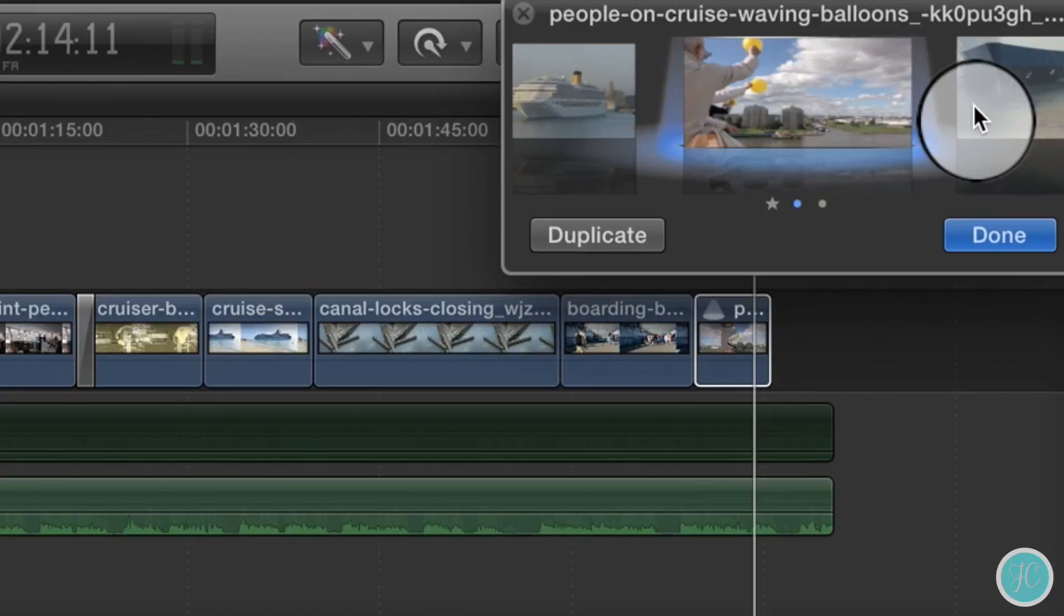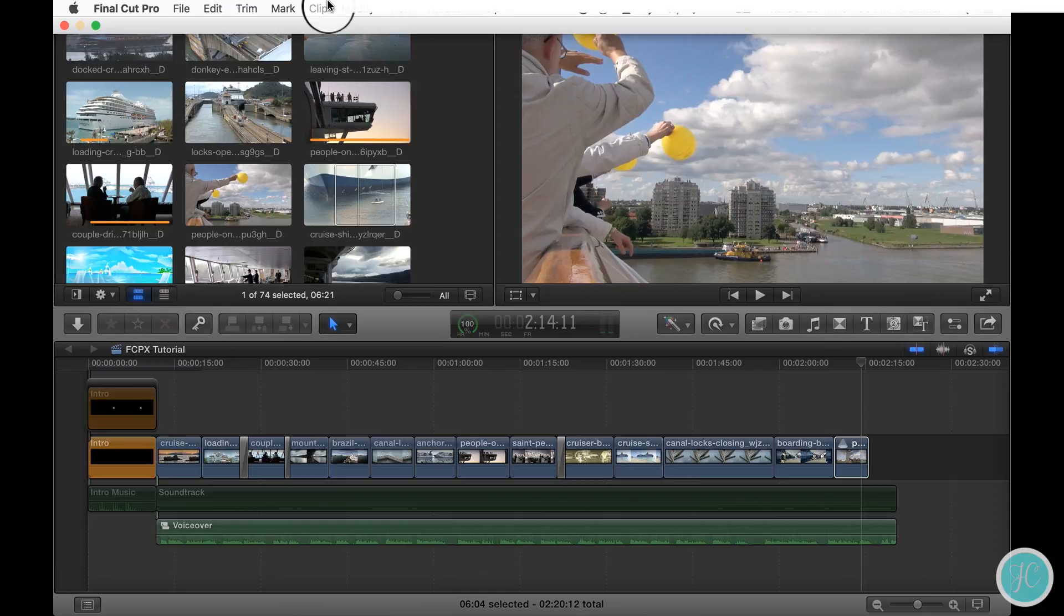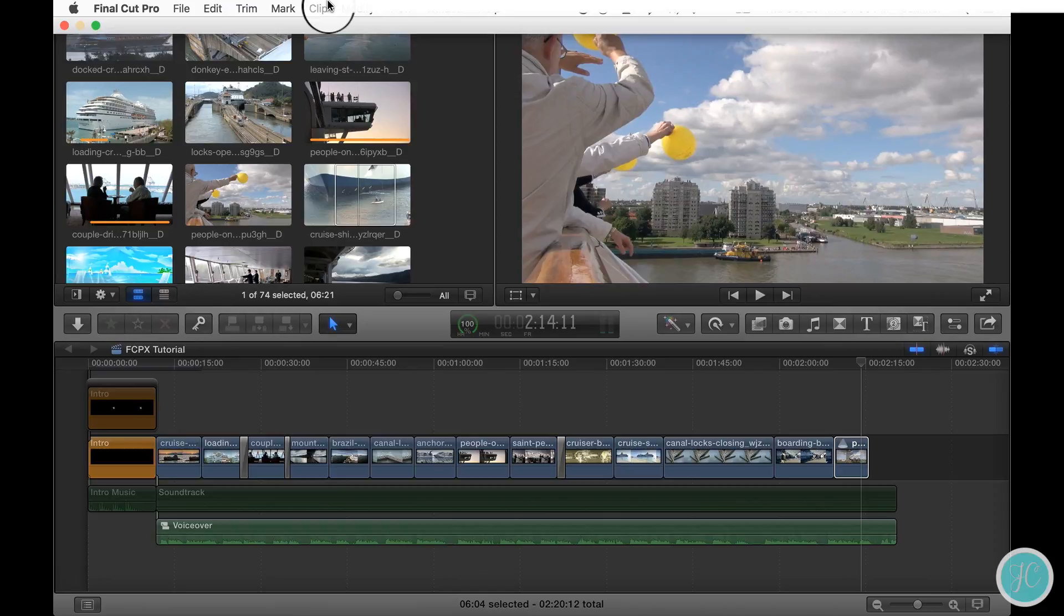Now that we've chosen our best clip we can go ahead and finalize it by going up to the clip menu and scroll down to where it says audition. Just select finalize audition and you're good to go. We'll see you next time.